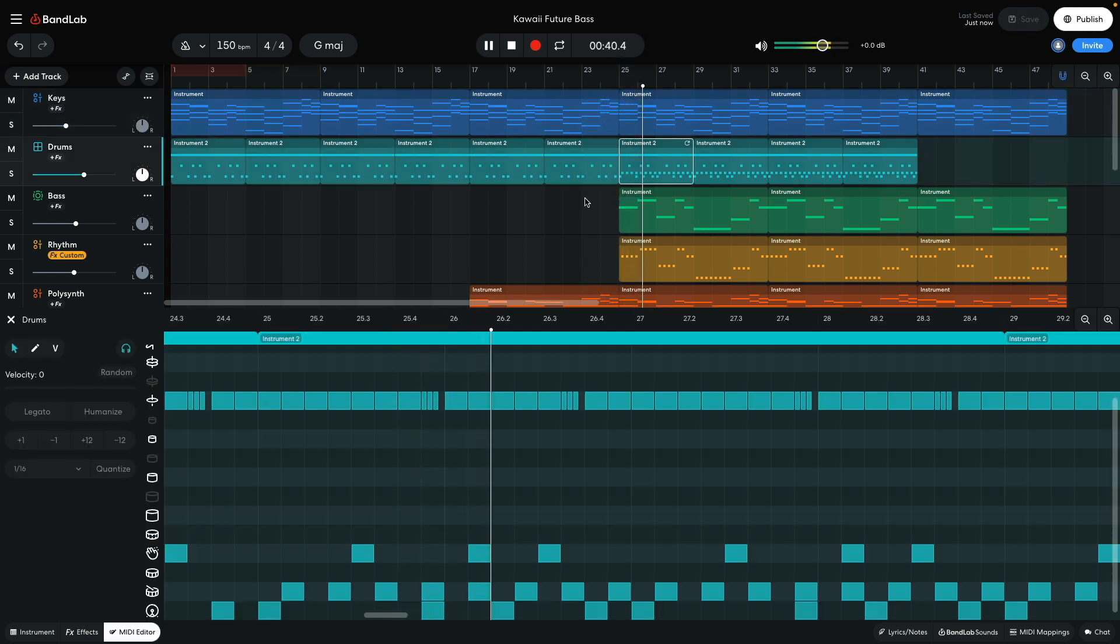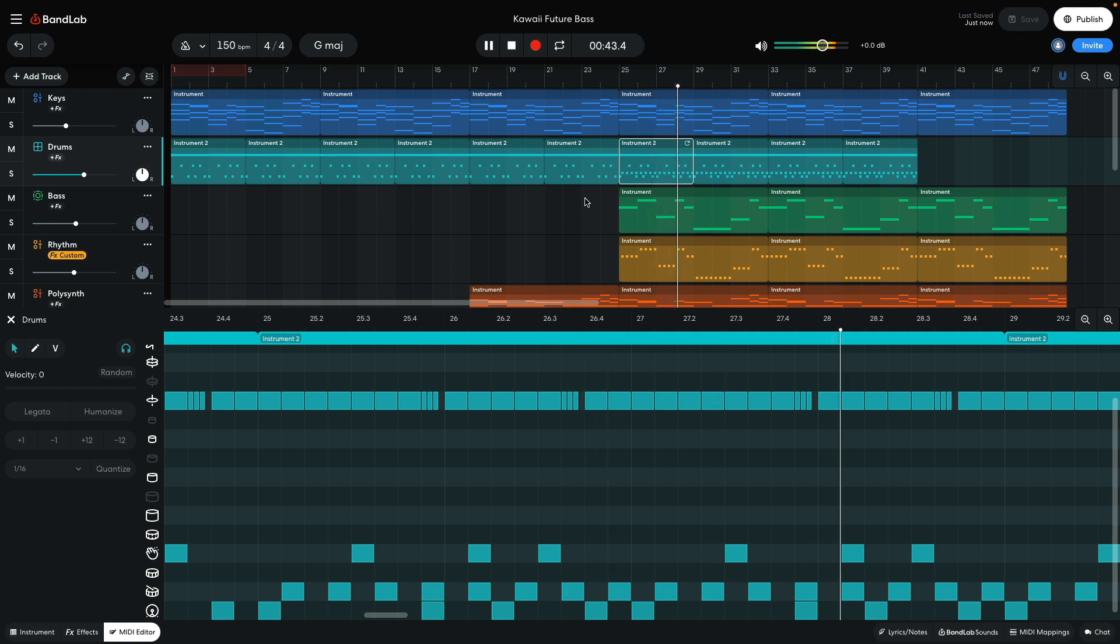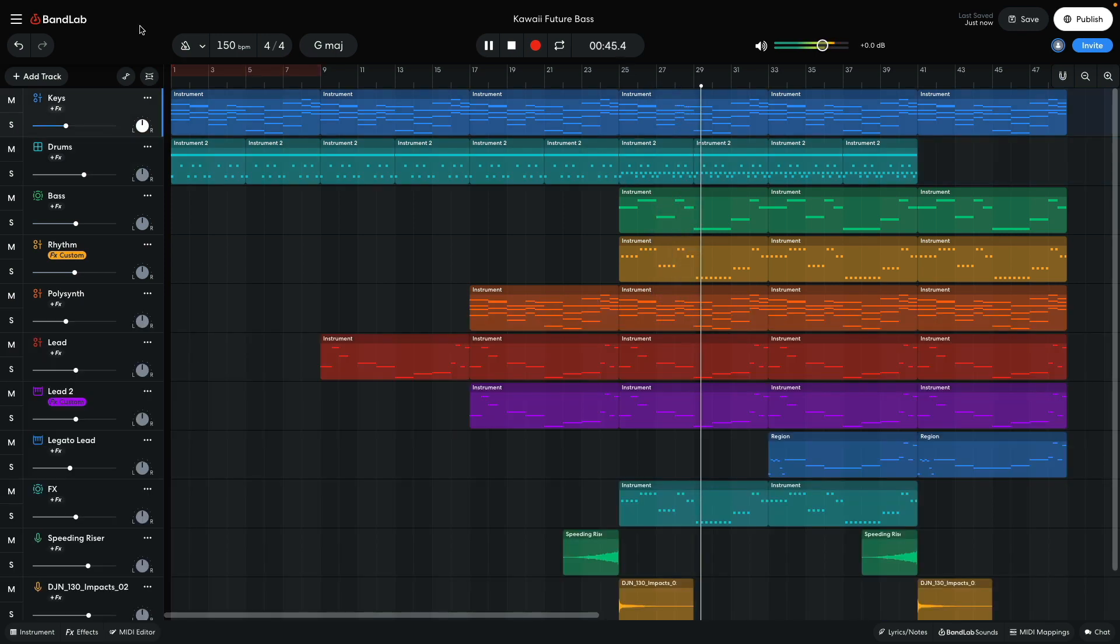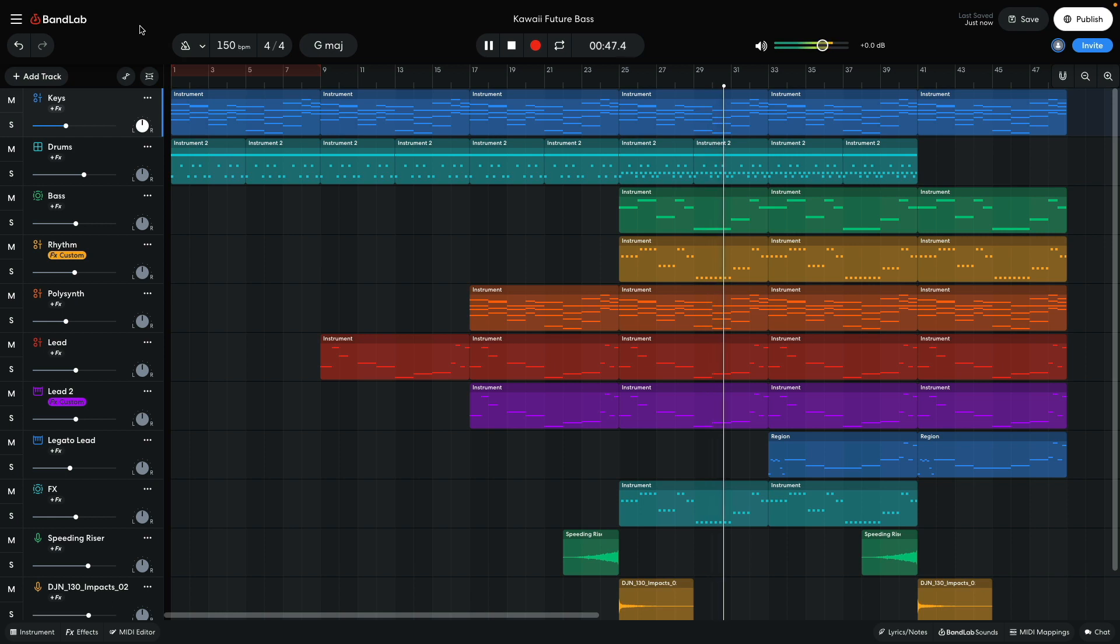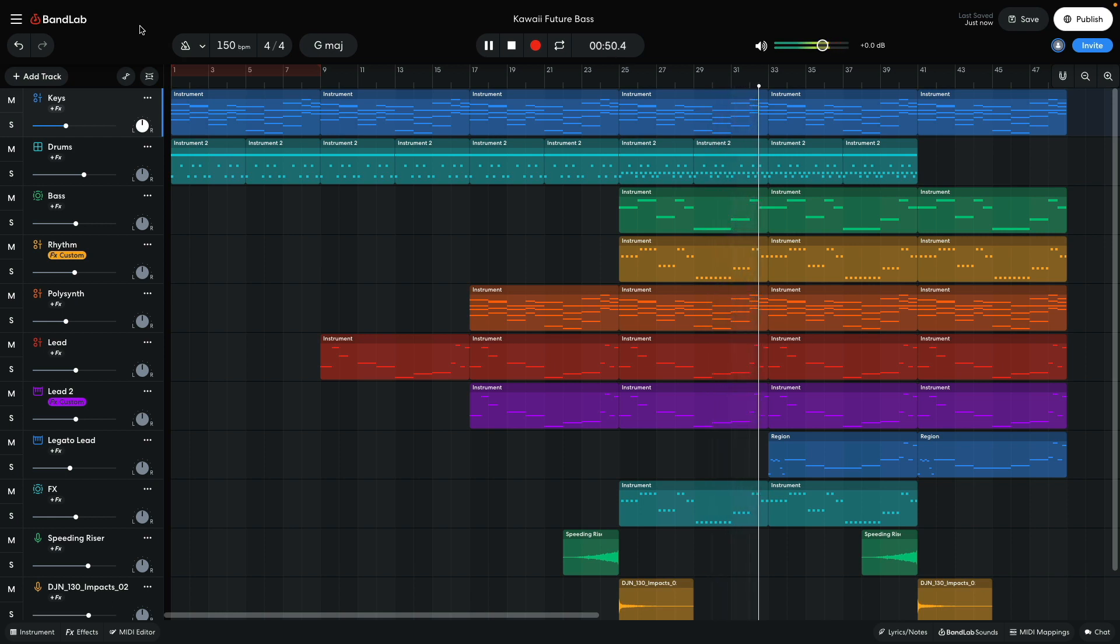I also add a side stick between each beat to help keep the energy level up. On bar 33, the counter melody is added.